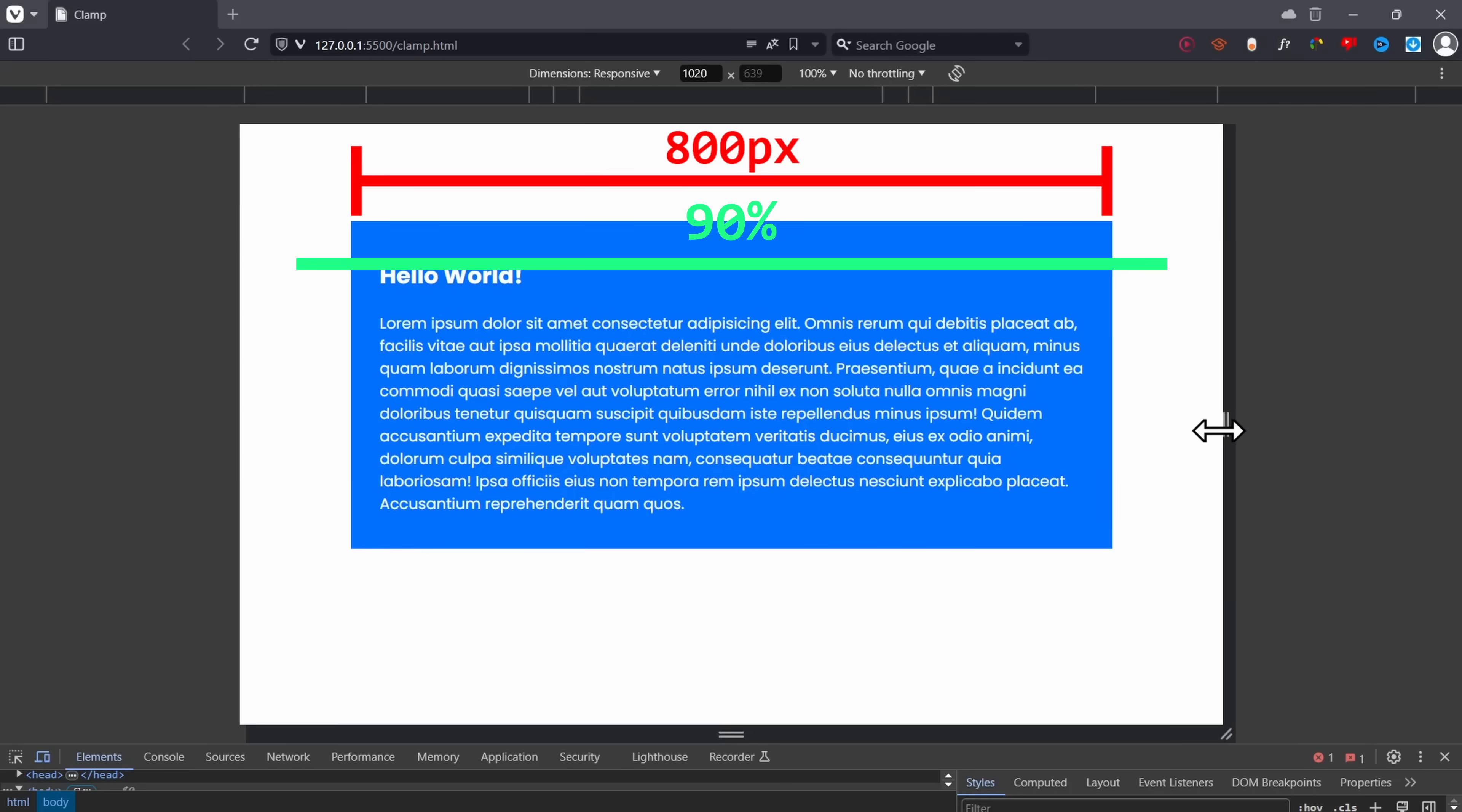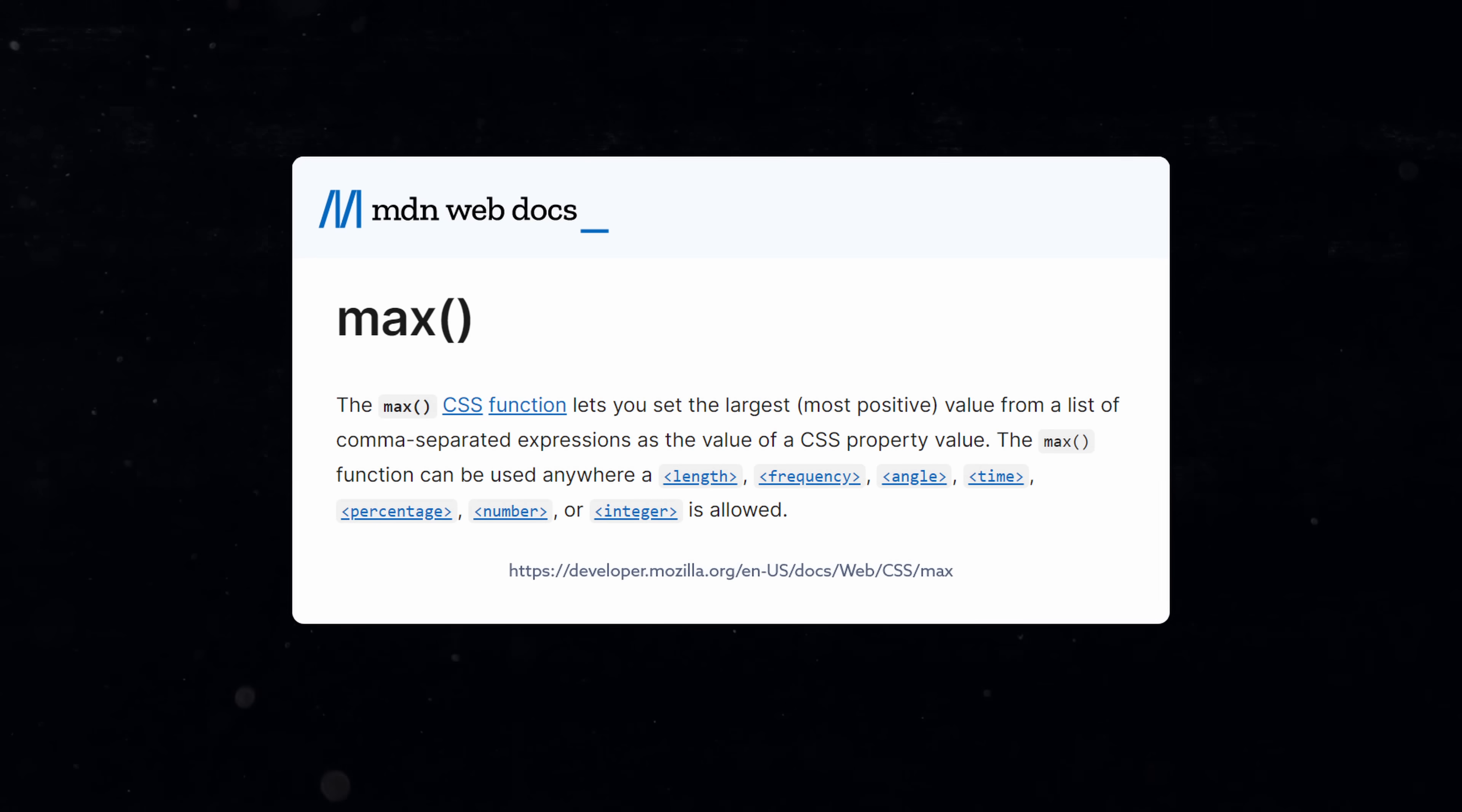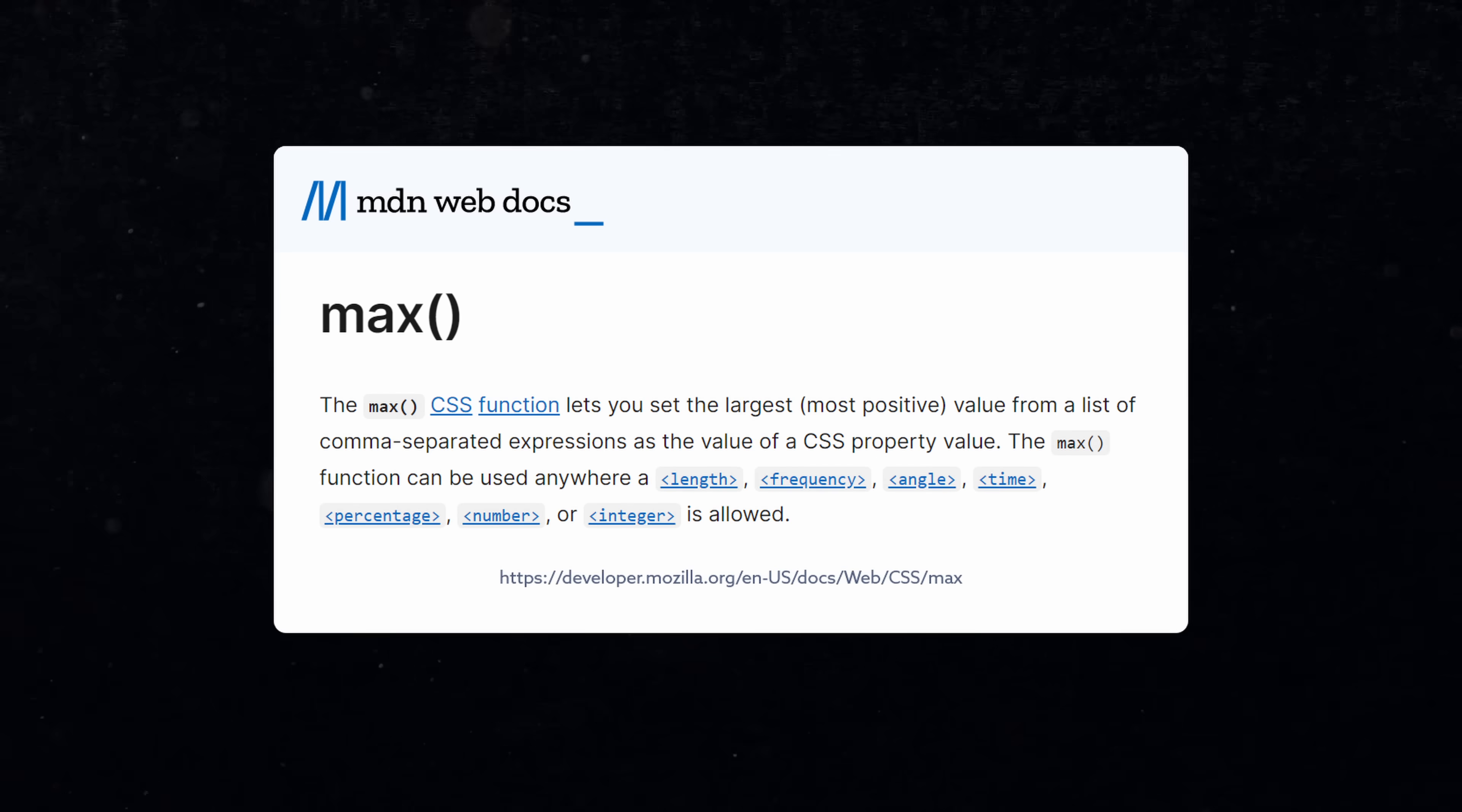But on smaller screens, we reach a point where 90% of the screen is actually smaller than 800 pixels, so 90% will be returned and 90% is the width of the container. Very simple. The same thing works for minimum sizes by using the max function. This function will always return the bigger value, creating a shorthand for the minWidth property.